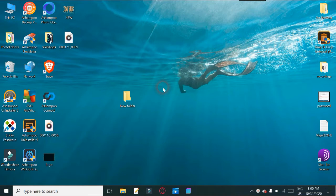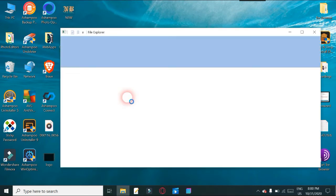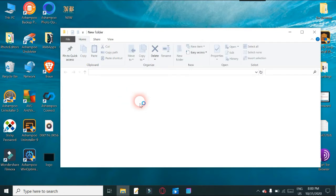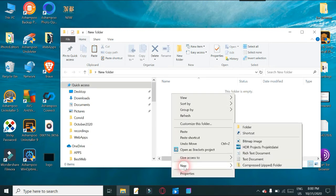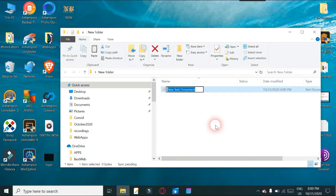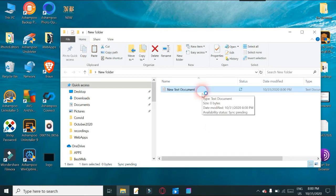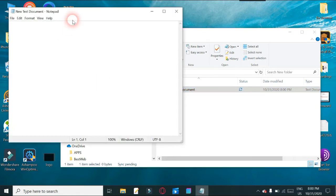If you go into the folder on your desktop, whichever operating system you're using, same principles really. This is a Windows machine. What you want to do is create three documents — these are going to be new text documents. This first one we're going to call...